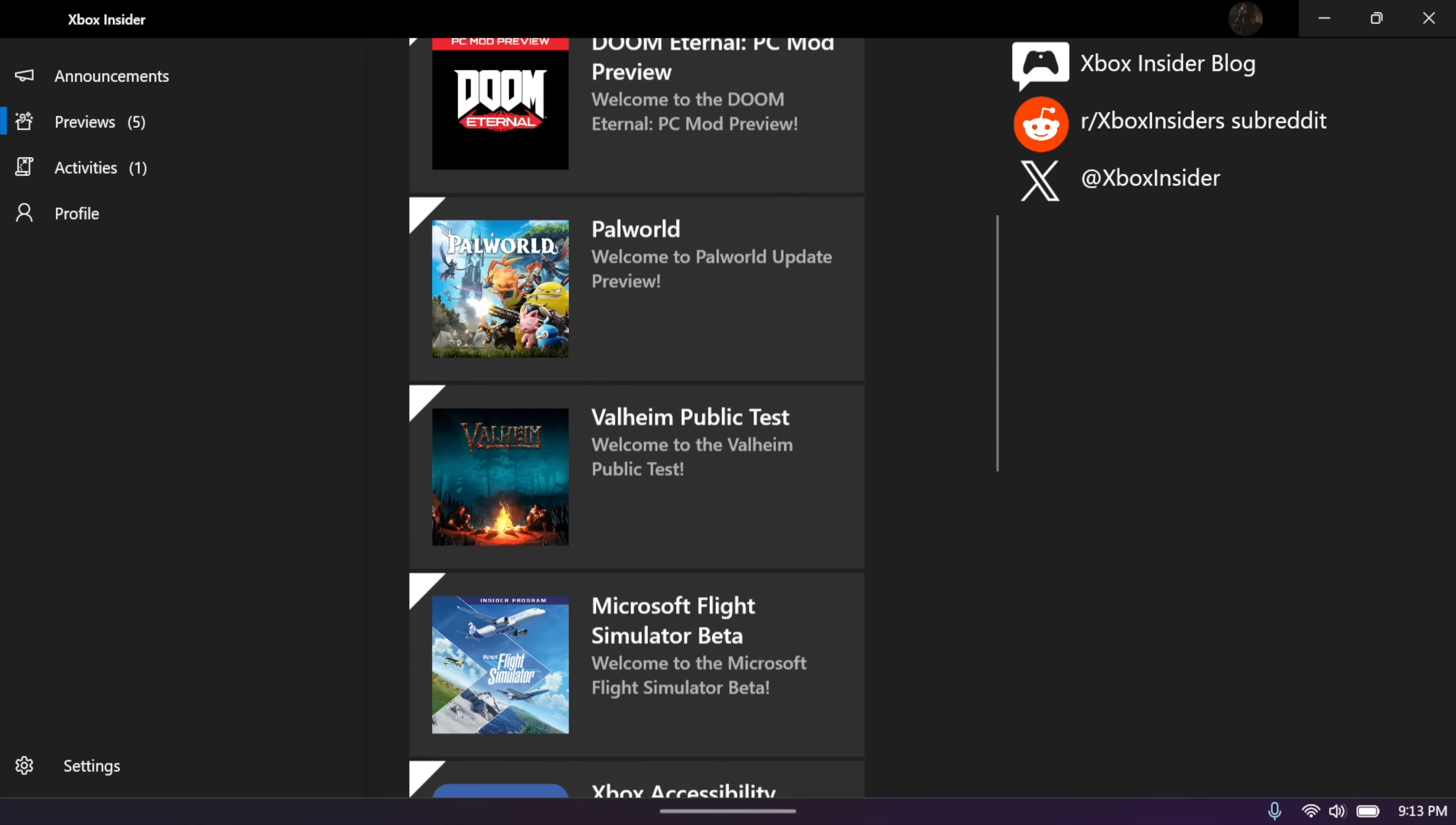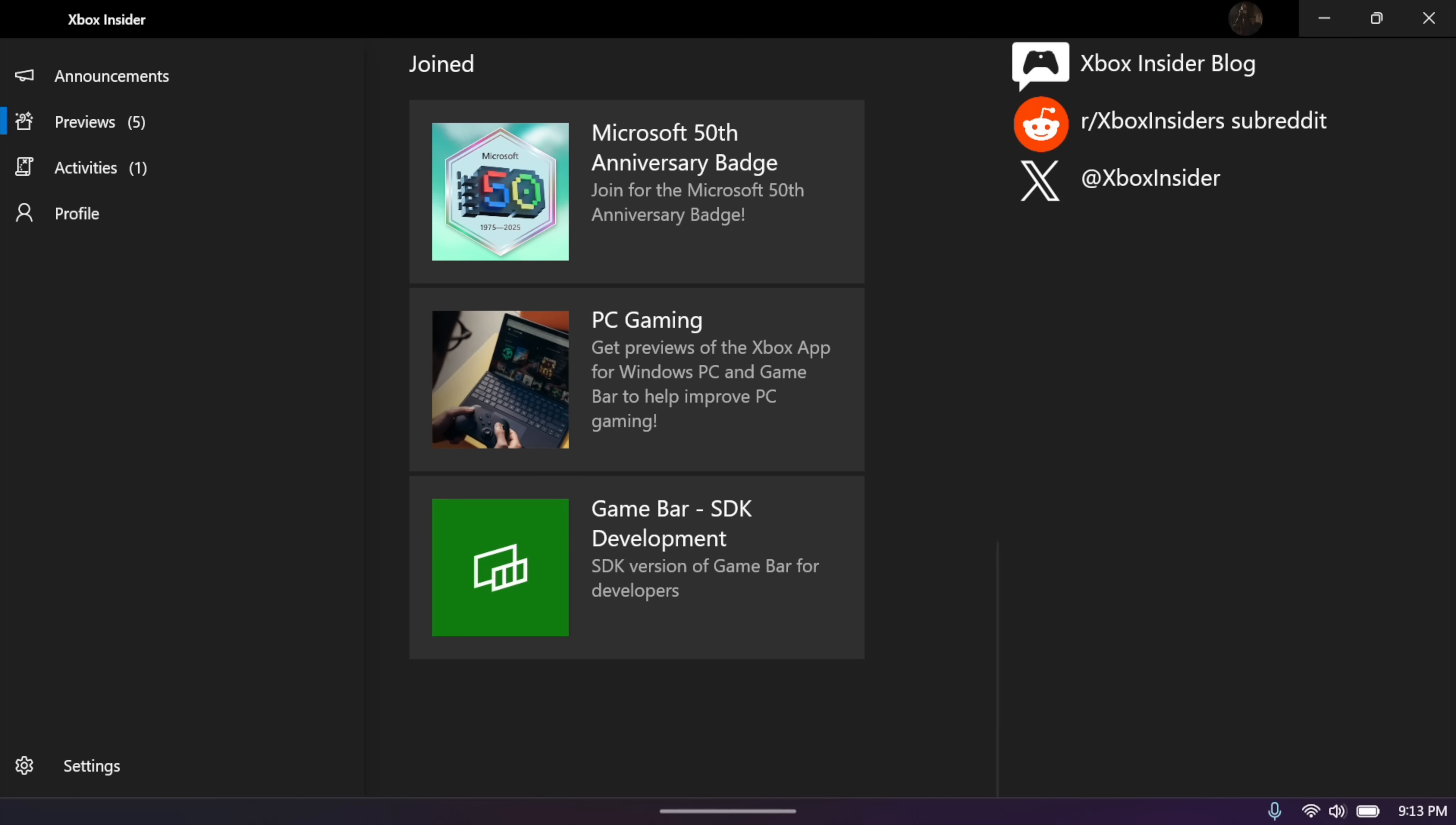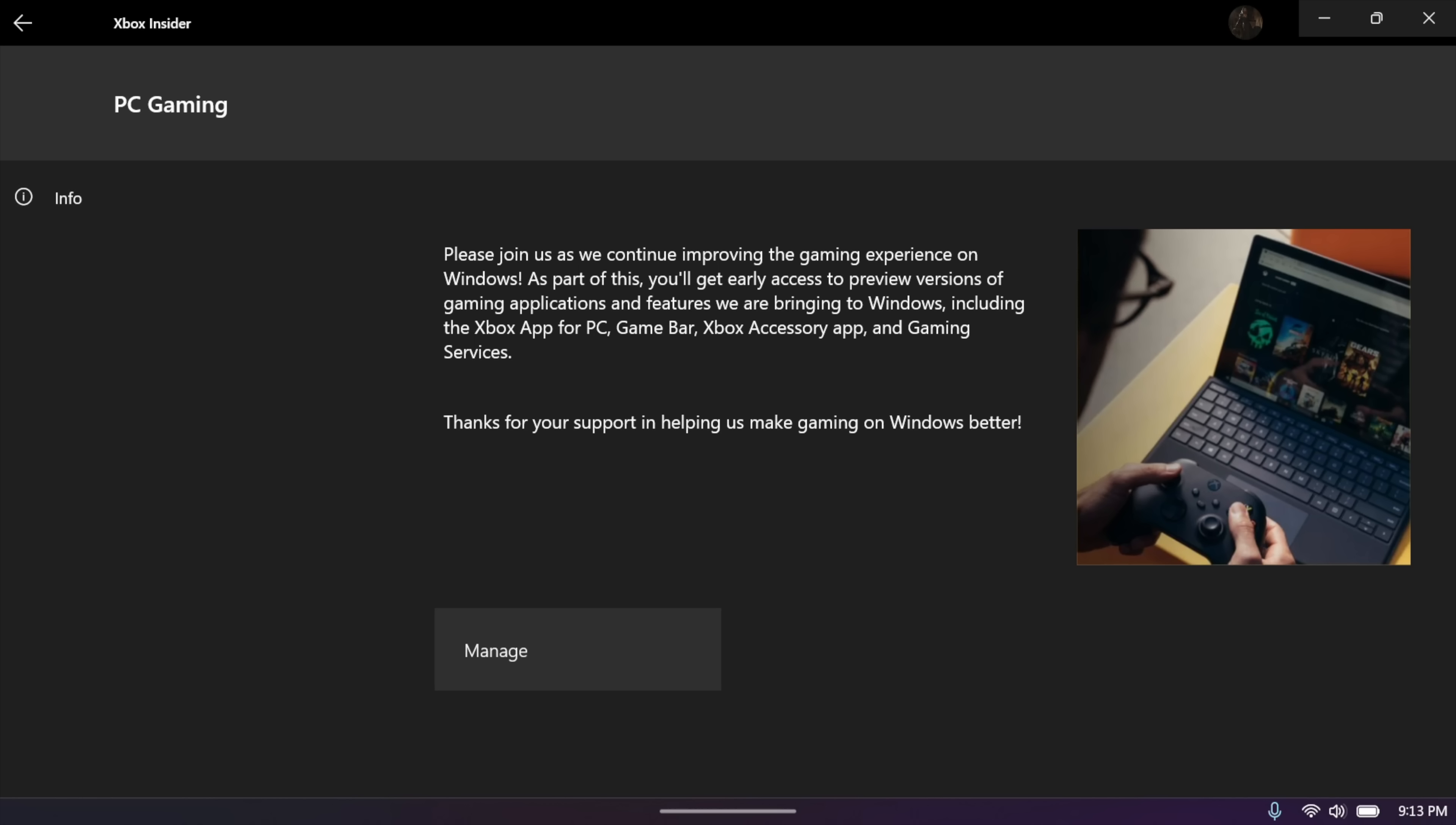There's actually several different previews that you can enable, but we're looking for PC gaming. That's the one that we want to enable. On this device, I've already enabled it. I can manage from here and disable completely from this device. Once you've signed into your Microsoft account with the Insider Hub and enabled PC gaming, you're going to be prompted to update the Xbox application.